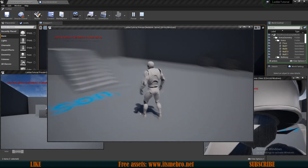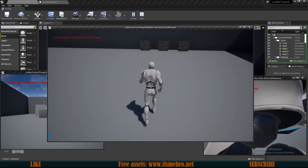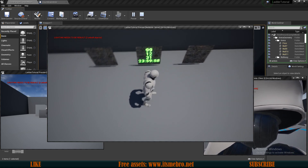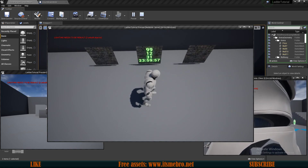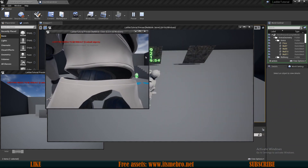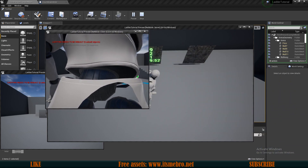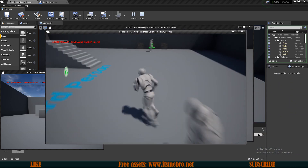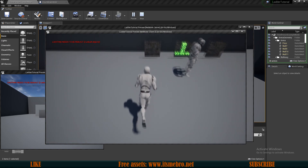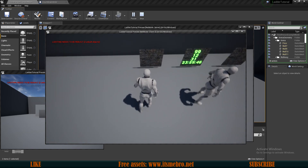Welcome back everyone to another Unreal Engine 4 tutorial. In today's video we'll create a countdown timer. Once we enter an area, the countdown begins. This is fully replicated — if we go there with another character and enter the specified area, we run a new timer.